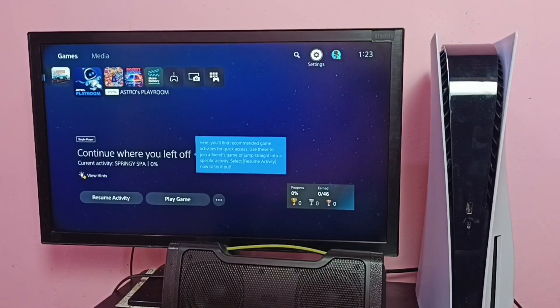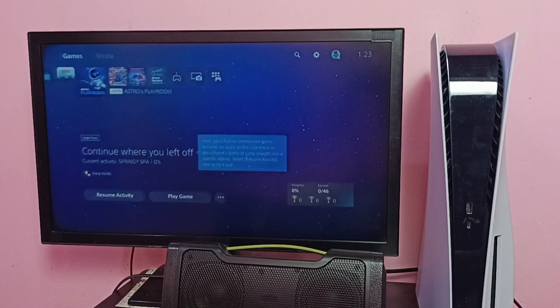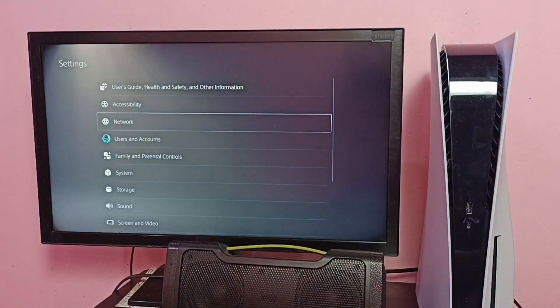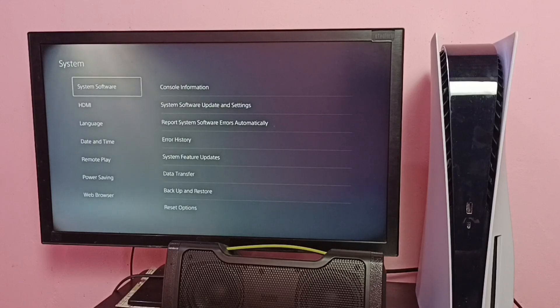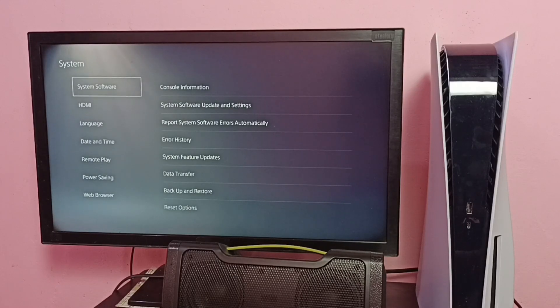Again, go to Settings from the top right corner, then go to System, then select System Software.